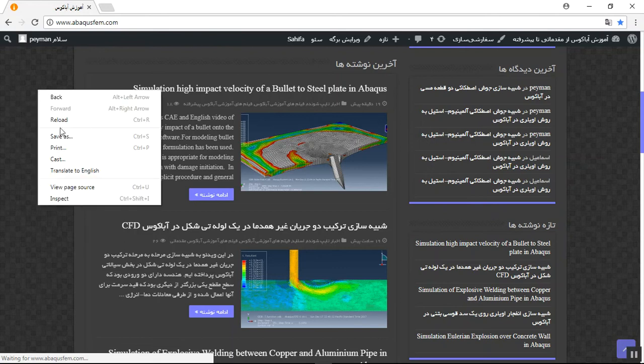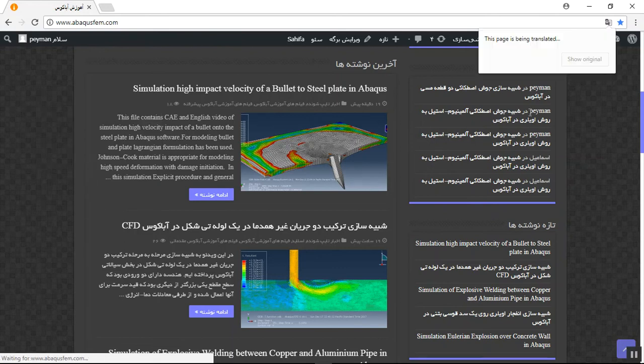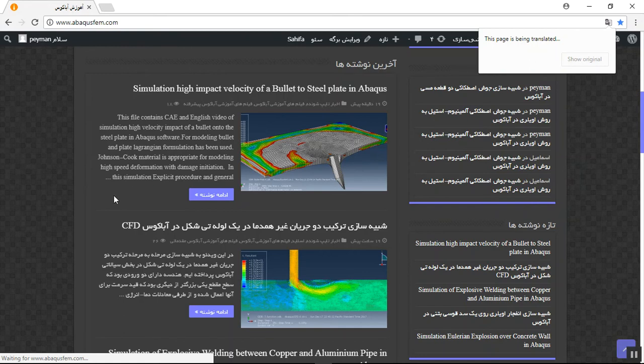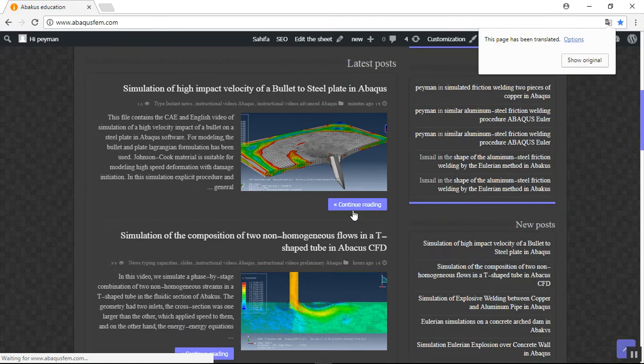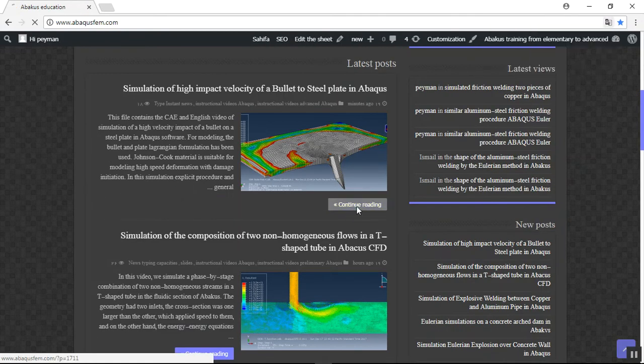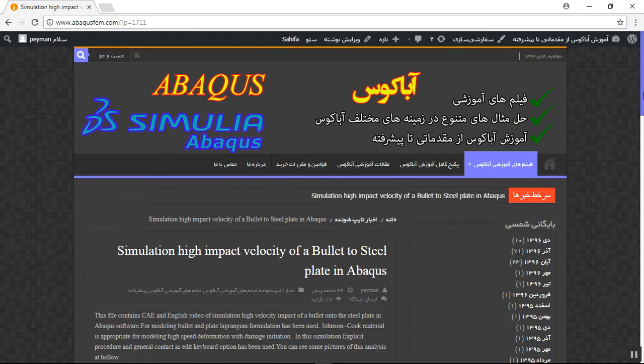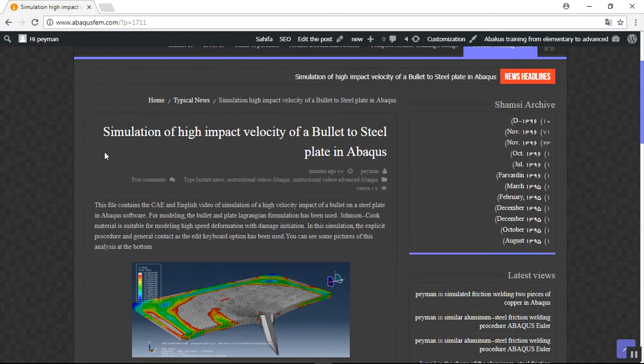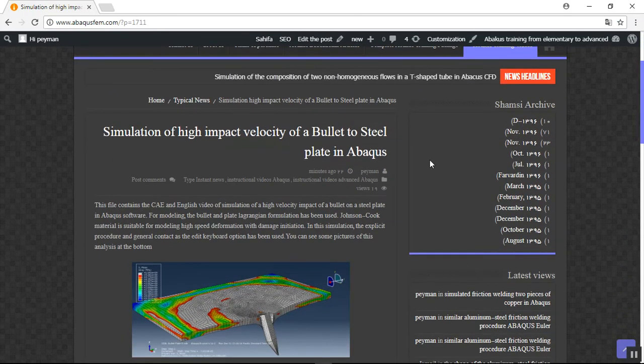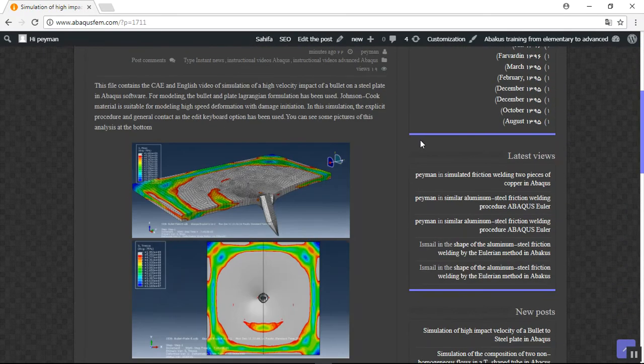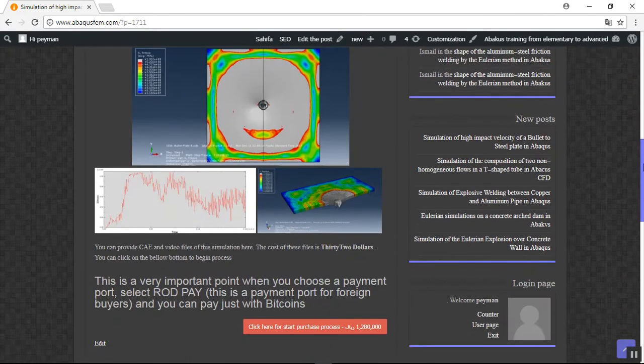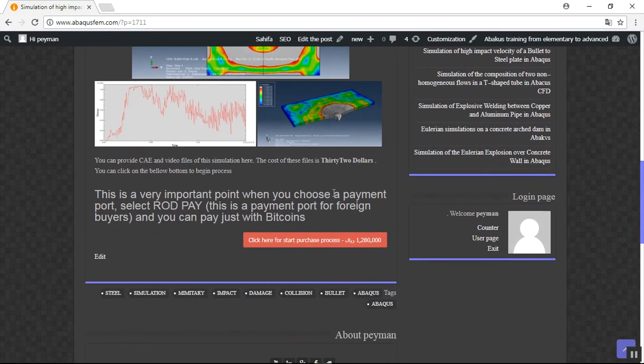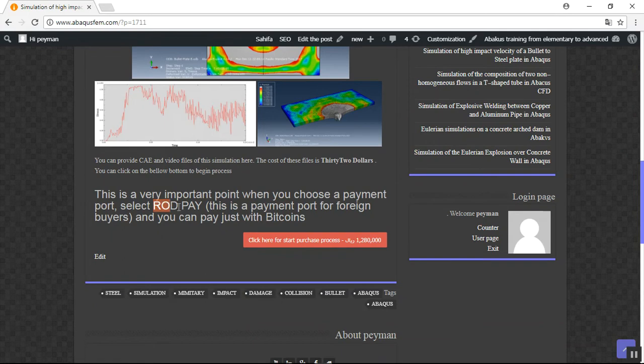You can click here, right click, translate it to English, use this option and now click on continue reading. You will see the title, some explanation, pictures of analysis, and this is an important thing that when you wanted to pay for this file.